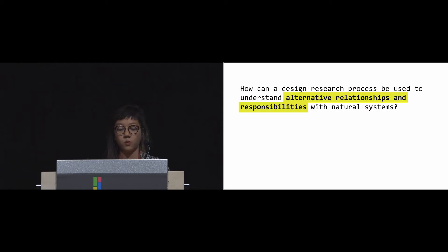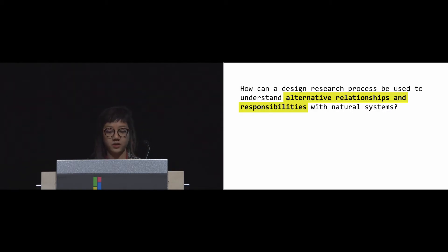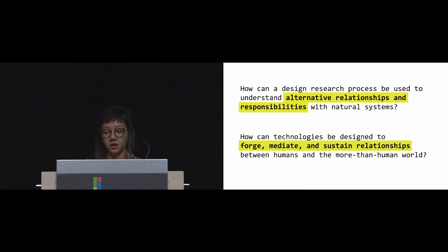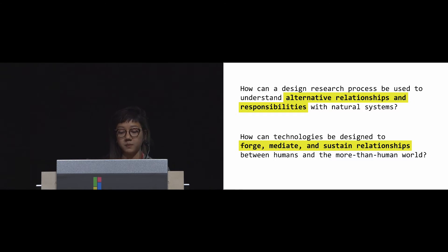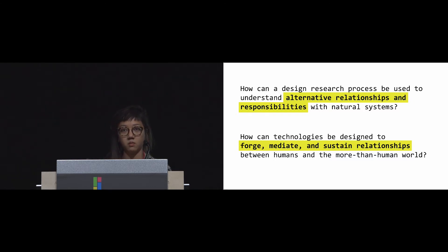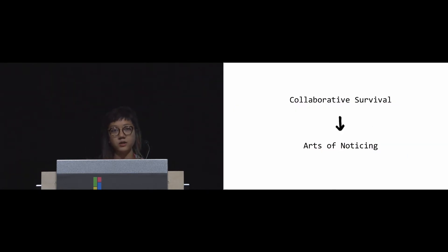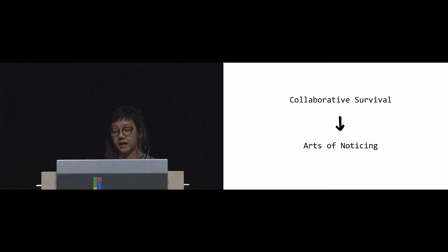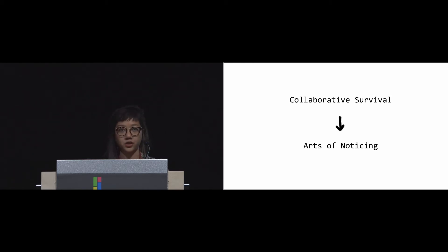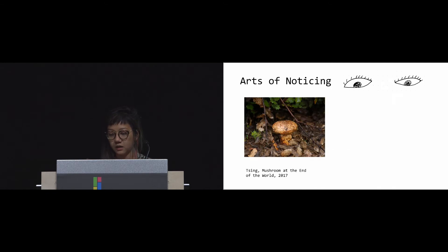This brings me to a two-fold research question. One: How can a design research process be used to understand alternative relationships and responsibilities with natural systems? And two: How can technologies be designed to forge, mediate, and sustain relationships between humans and the more than human world? We're drawing from collaborative survival and thinking specifically about the arts of noticing as a way to begin to observe what these collaborations may look like.